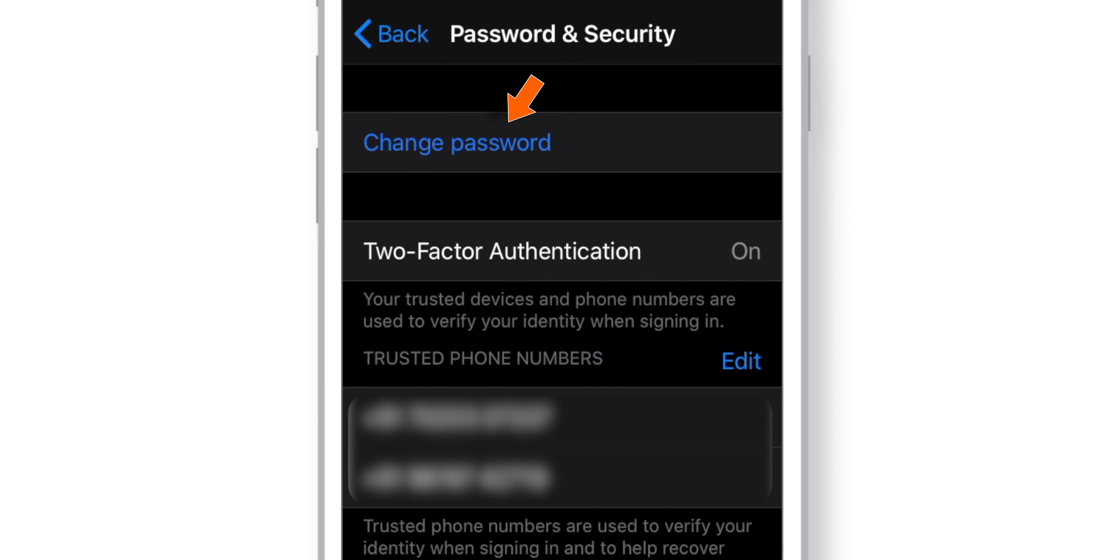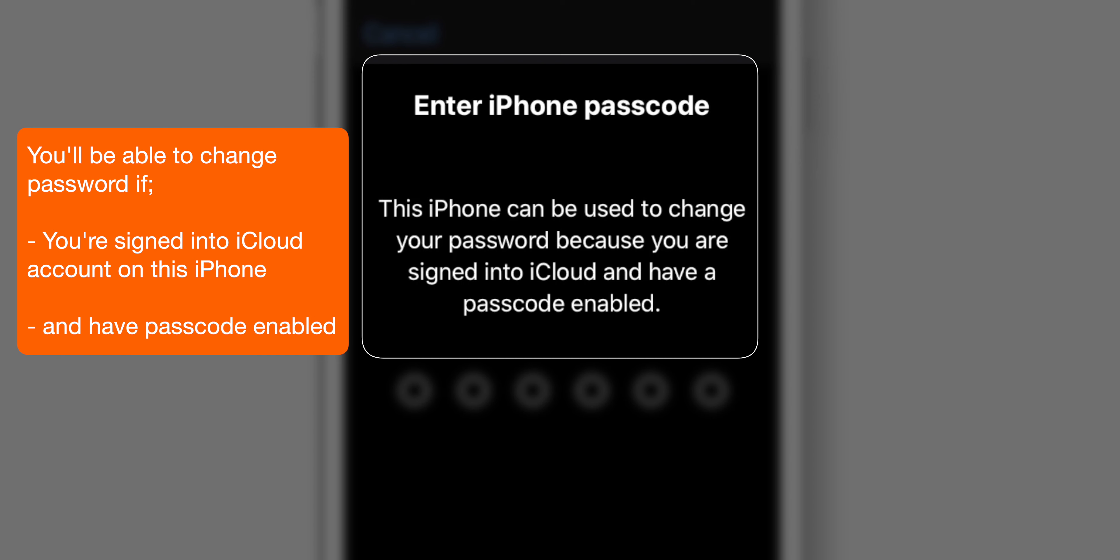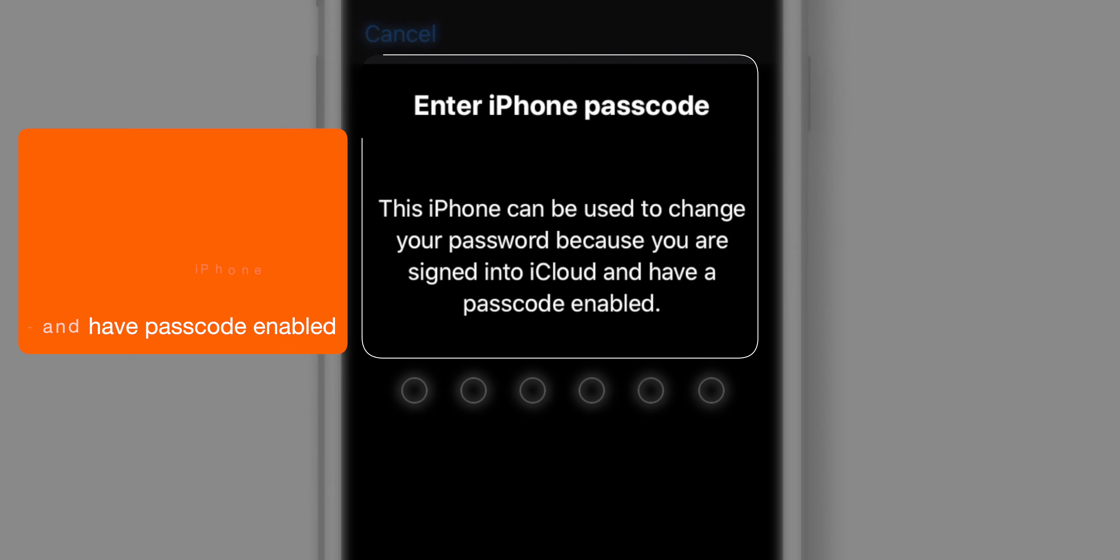Hit the Change Password option. You will be able to change password using this iPhone if you are already signed into iCloud account on this iPhone and have a lock screen passcode enabled.